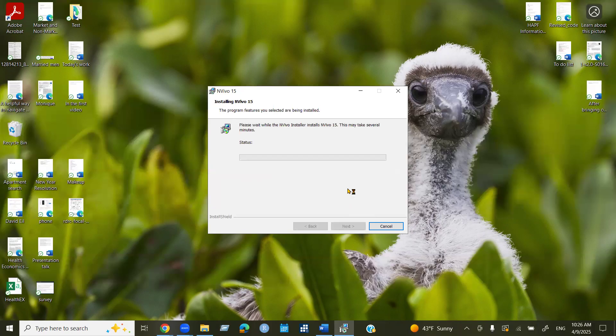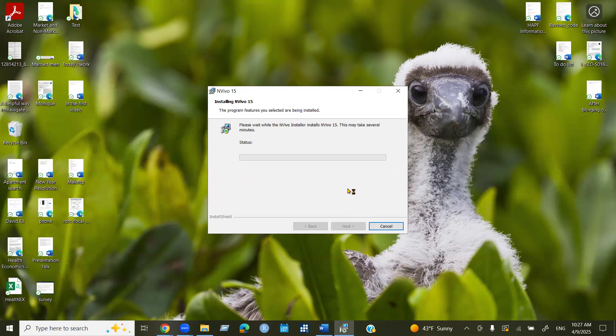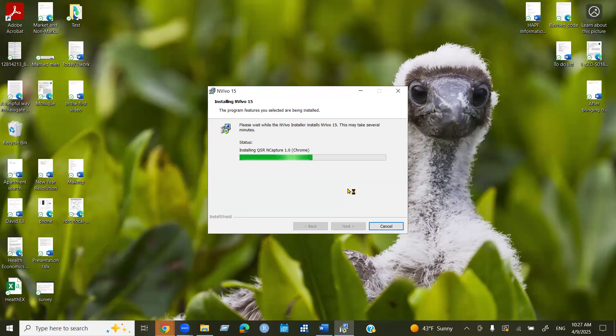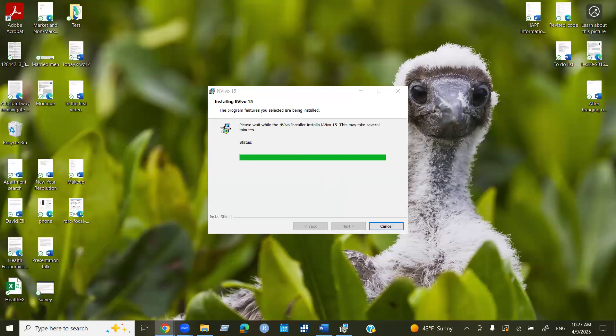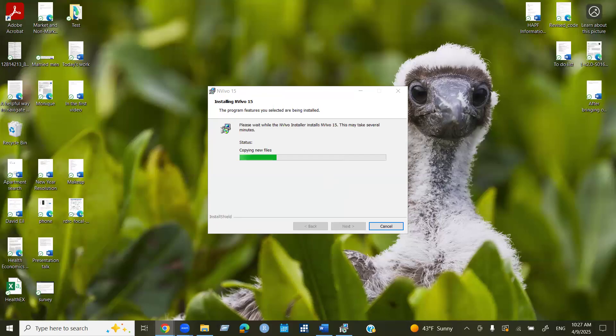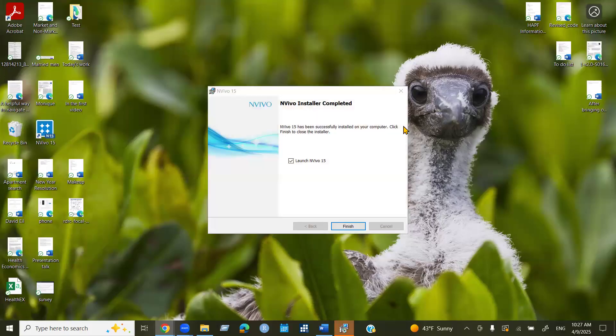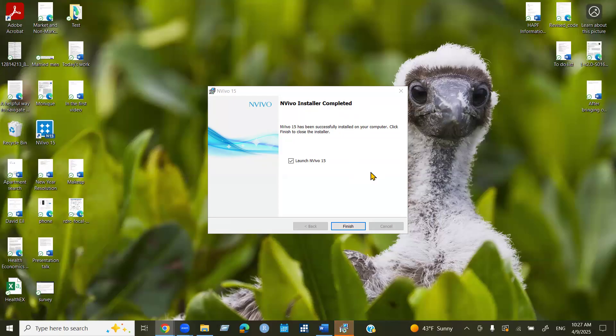Now it will take a couple of minutes, so bear with me again. Okay, so the NVivo installer complete, that means your NVivo software is installed in your computer right now. So you can launch the NVivo 15, click finish.